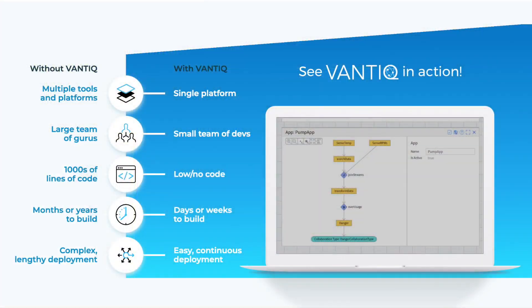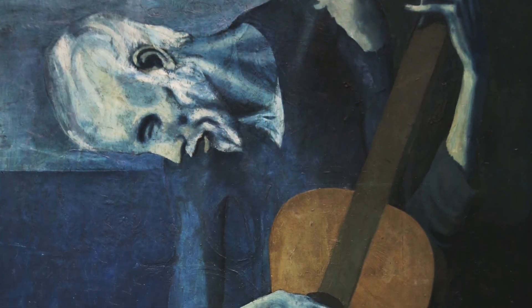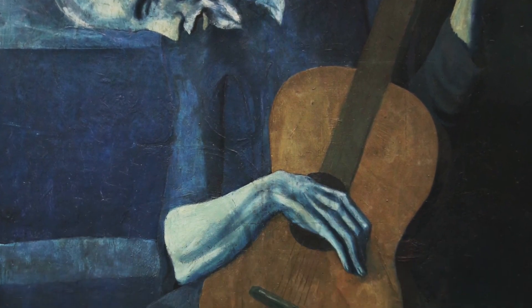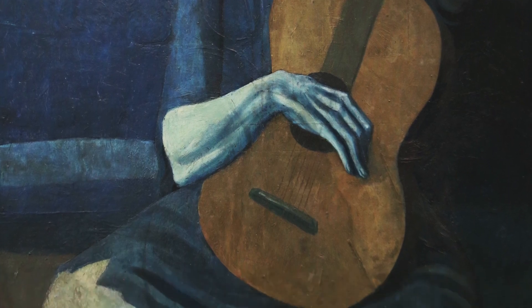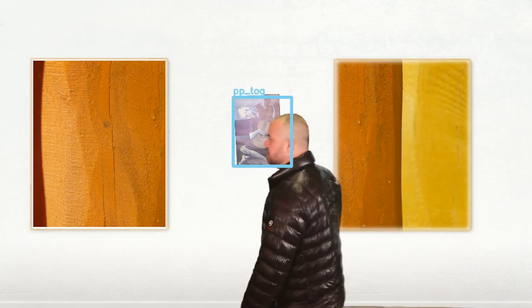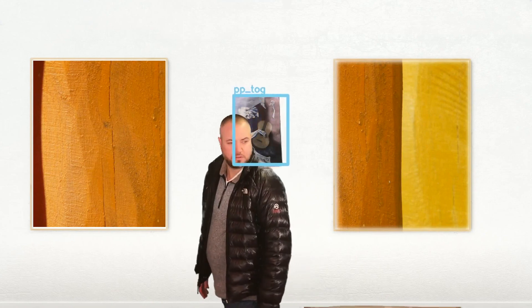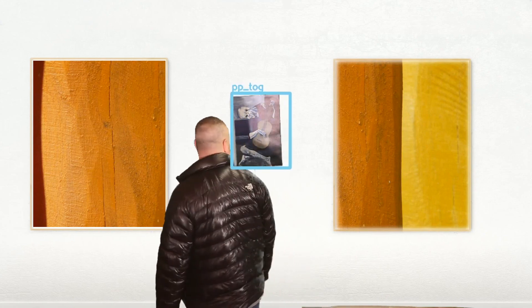Vantic is an event-driven application platform as a service, and this is Pablo Picasso's priceless painting, The Old Guitarist. We've trained an object recognition engine to identify this painting, so now let's build an application with Vantic that can see if it's being moved or taken.